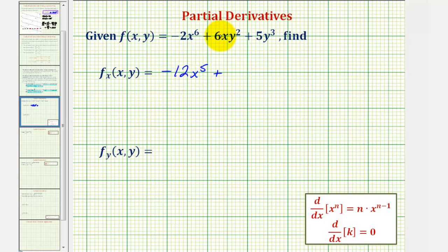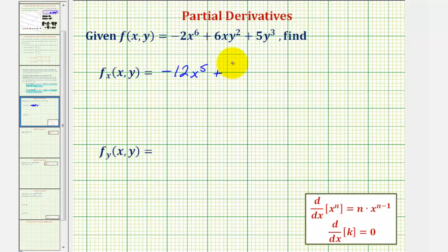Plus, for the derivative of six x y squared, we're treating y squared as a constant and differentiating with respect to x. The derivative of six x would be six, so we have plus six y squared.